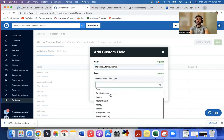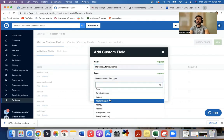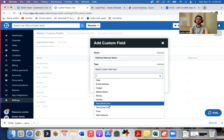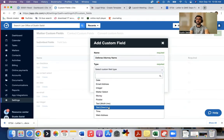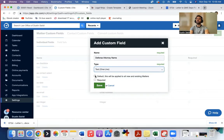And I can choose what type of field I want. Let's say just to keep it simple, I want this to be a text, one line. I'd also say if I want this to be added to default, do I want all my cases to always have a line for defense attorney name? I'll check this if I do. If I do not, I won't check this.